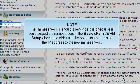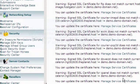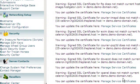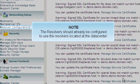The name server IPs should already be assigned unless you changed the name servers in the basic cPanel WHM setup above and didn't use the option there to assign the IP addresses to the new name servers. The resolvers should already be configured to use the resolvers located at the data center.